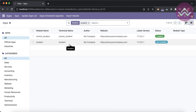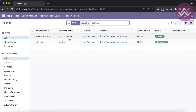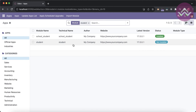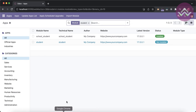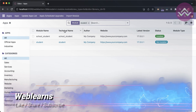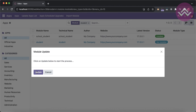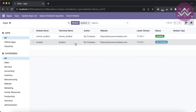Once you install the student module, it will automatically install the school_student module as well. In the student module's manifest file under depends, I'm adding school_student. This is a very important thing when you develop multiple custom modules — this is the first thing you should know.